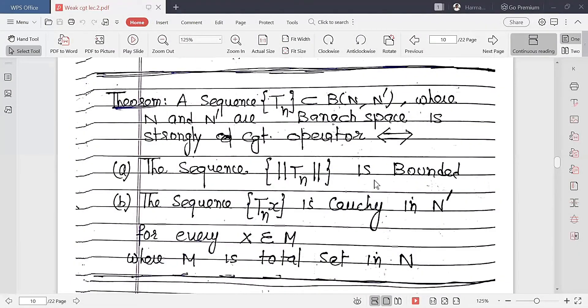This result is on a similar line to what we already discussed in lecture number one, which was in terms of a sequence xn. Here the result is in terms of an operator, next it will be in terms of a functional, and after that in terms of a Hilbert space. All three results are different but on the same line of reasoning. Now the statement of this theorem: let TN be a sequence.